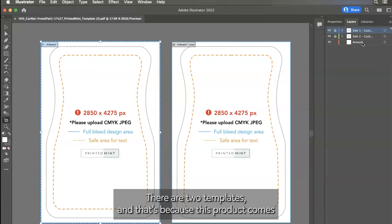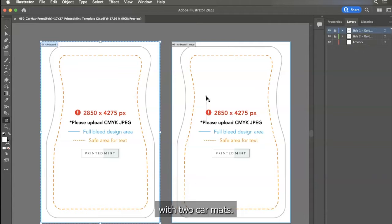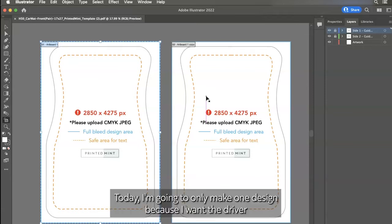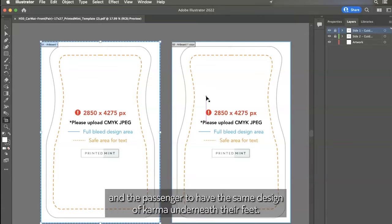There are two templates and that's because this product comes with two car mats, one for the driver's side, one for the passenger's side. Today, I'm going to only make one design because I want the driver and the passenger to have the same design of car mat underneath their feet.